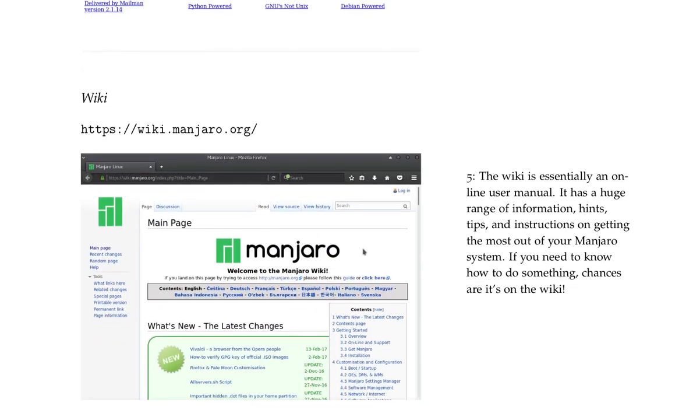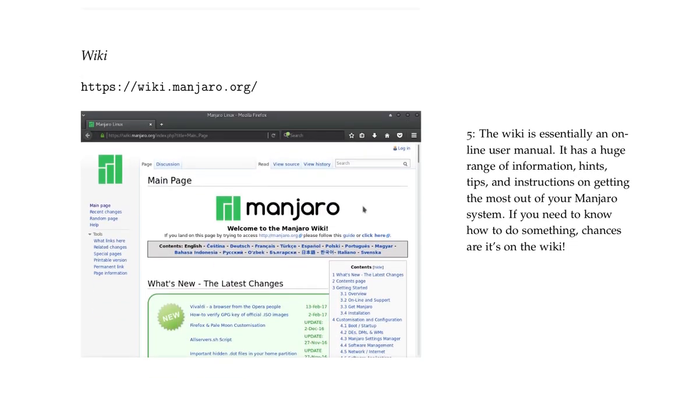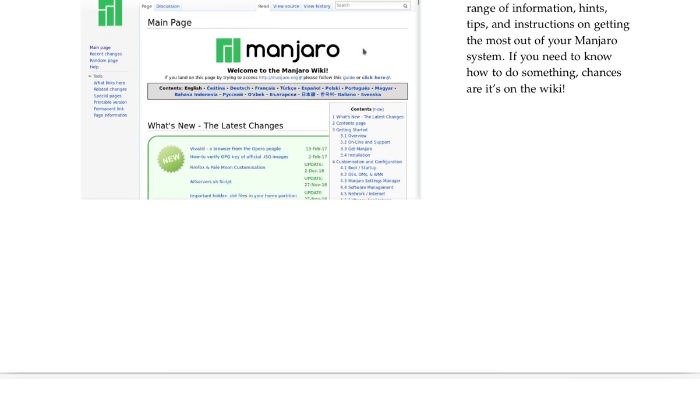Wiki at wiki.manjaro.org. The wiki is essentially an online user manual. It has a huge range of information, hints, tips, and instructions on getting the most out of your Manjaro system. If you need to know how to do something, chances are it's on the wiki.